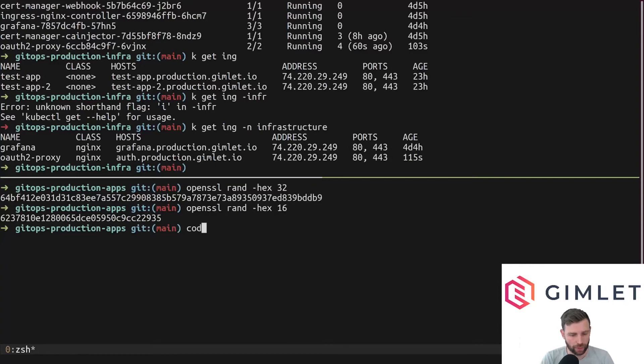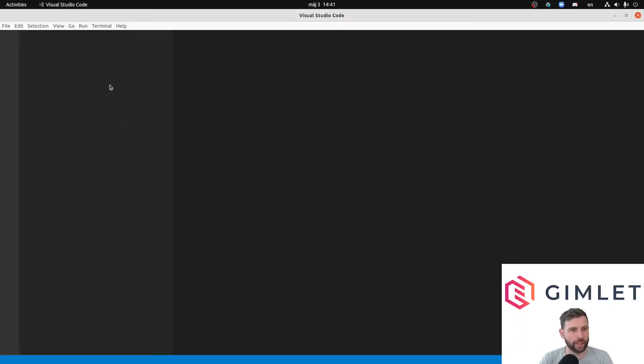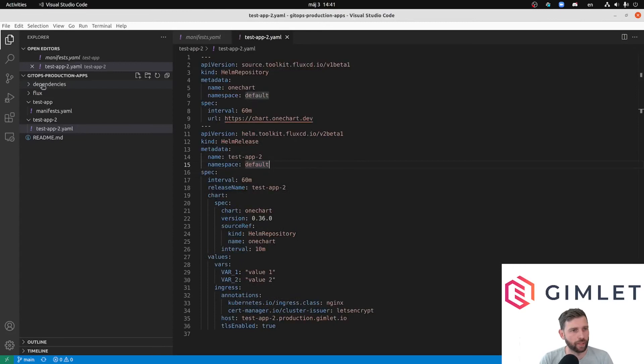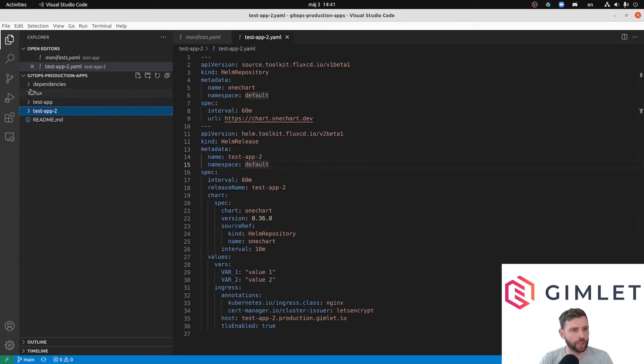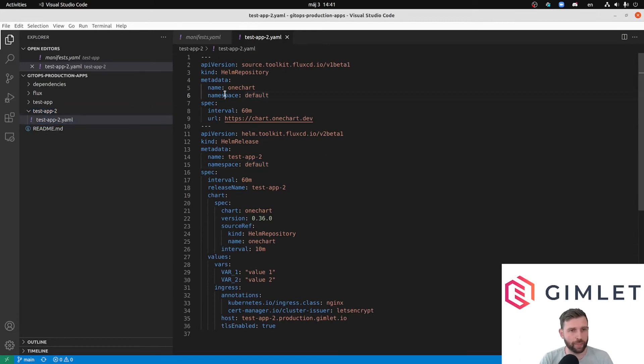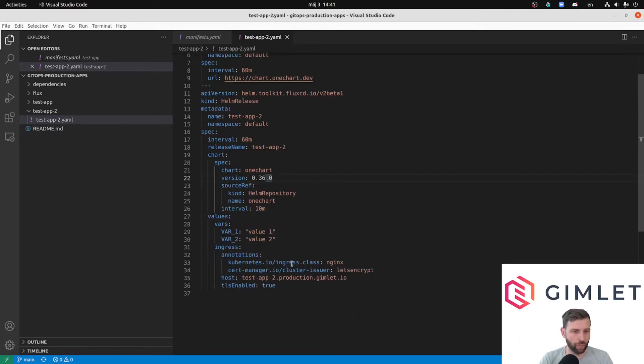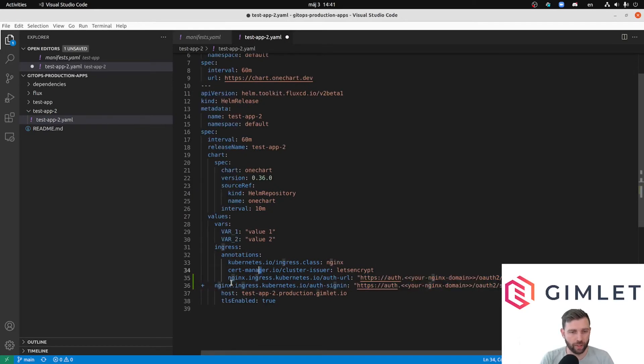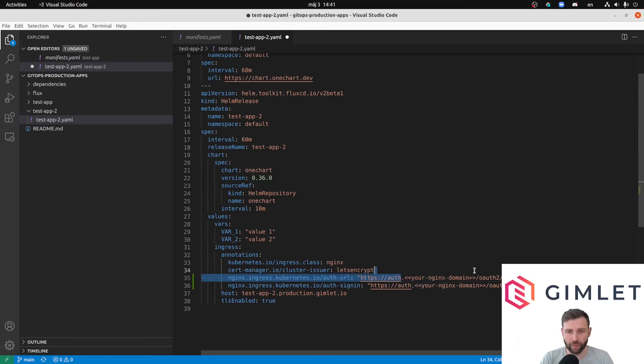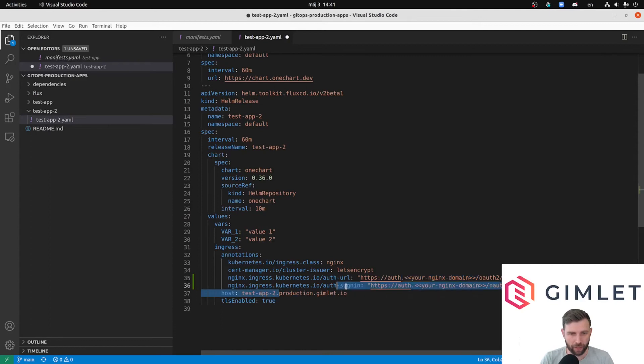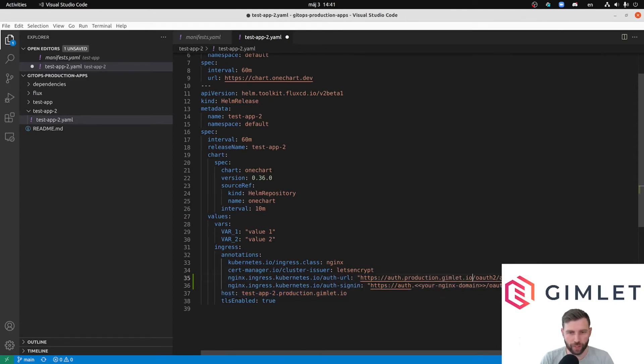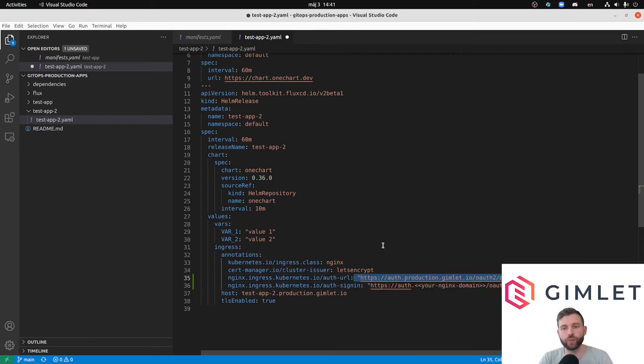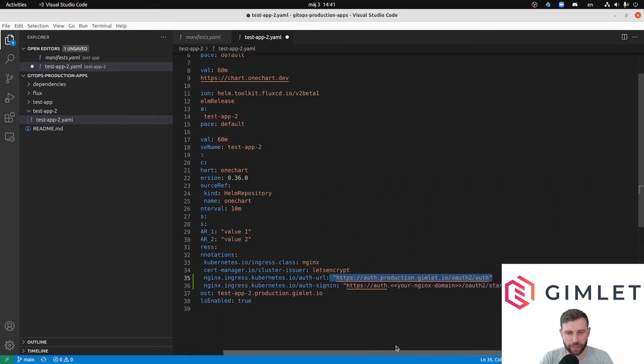Let's bring up the testapp2 configuration file and add the annotations. The app goes into the dash-apps repo, testapp2 has a YAML where I use a Helm release resource. It already has two annotations so I'm just adding two new annotations. One is the authentication URL and I have to fix the domain again.